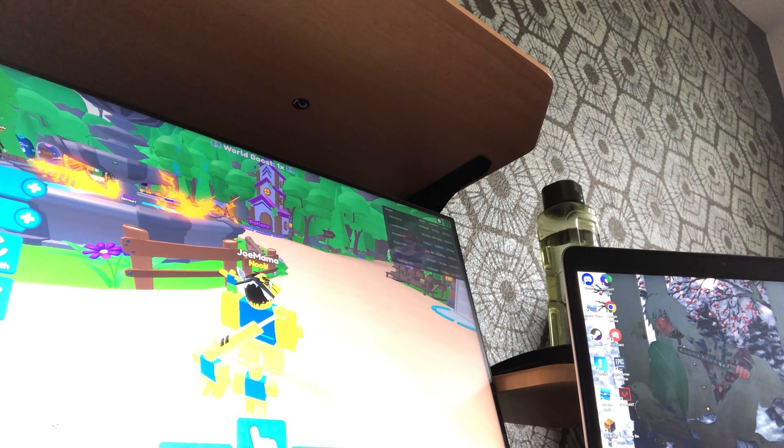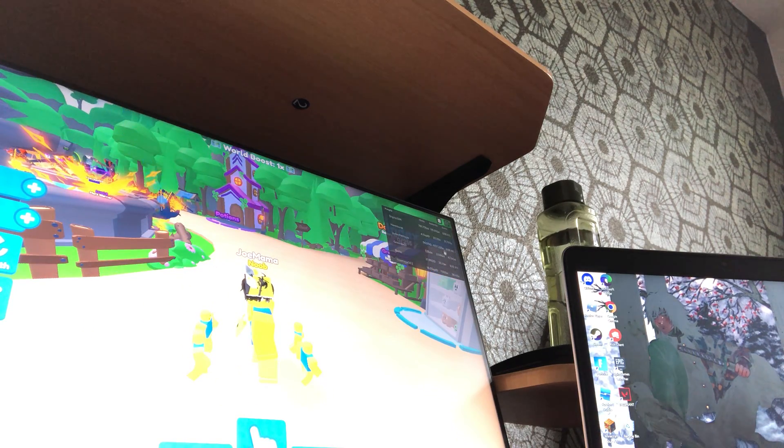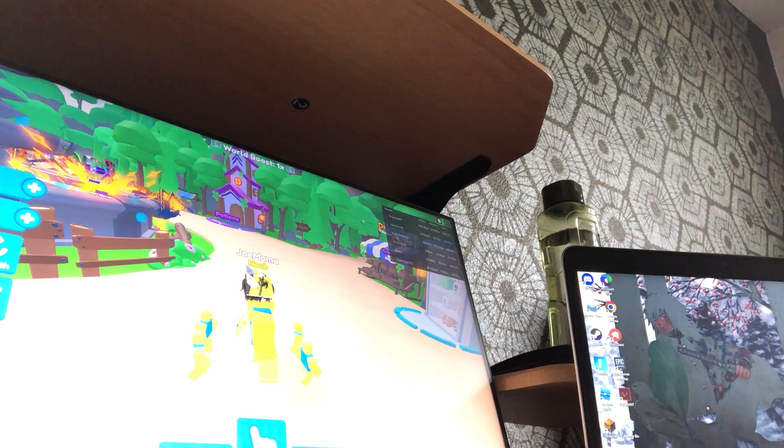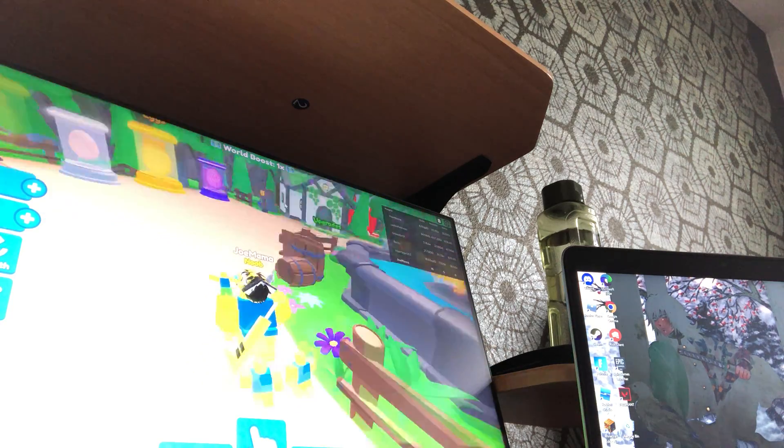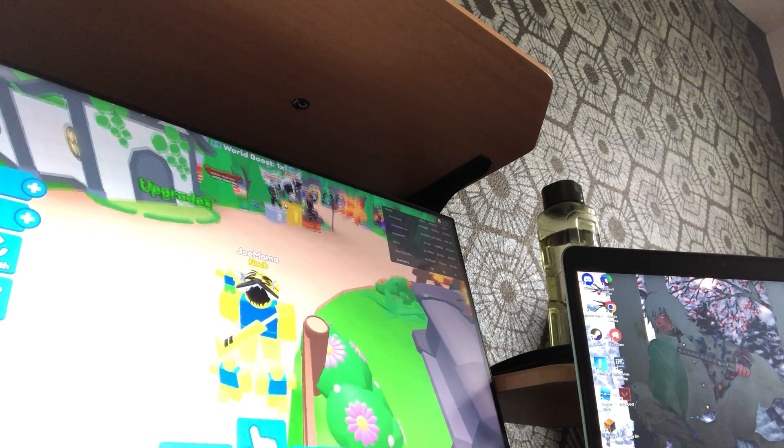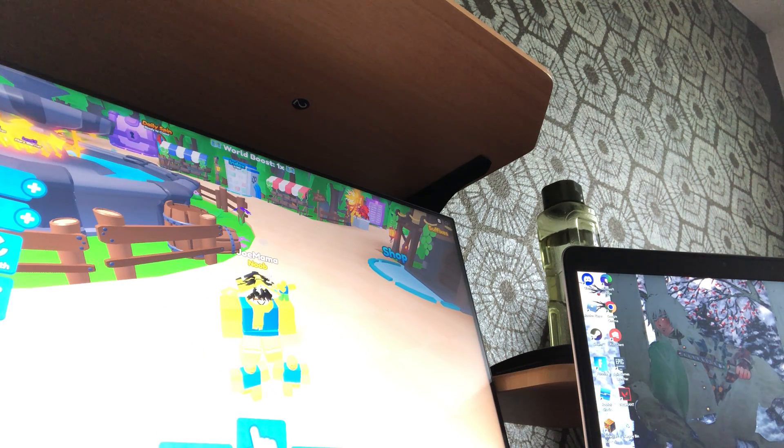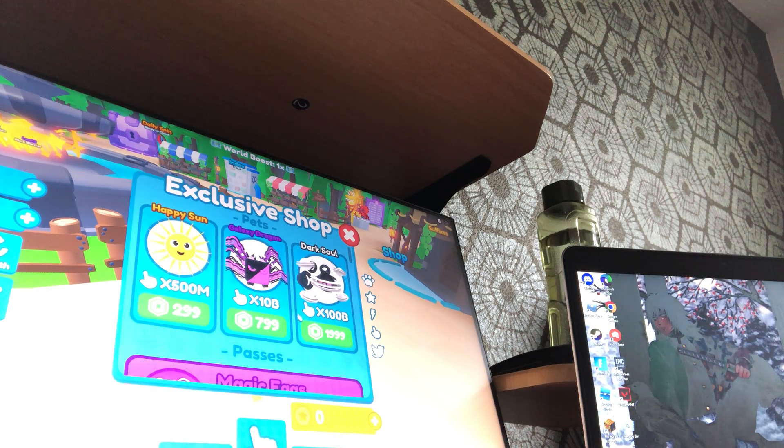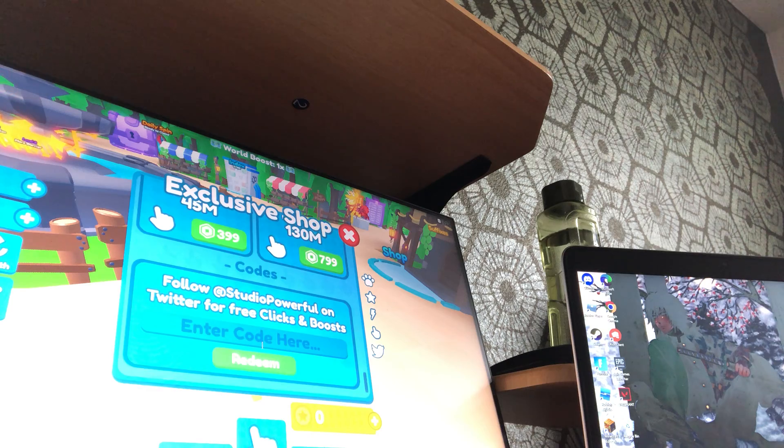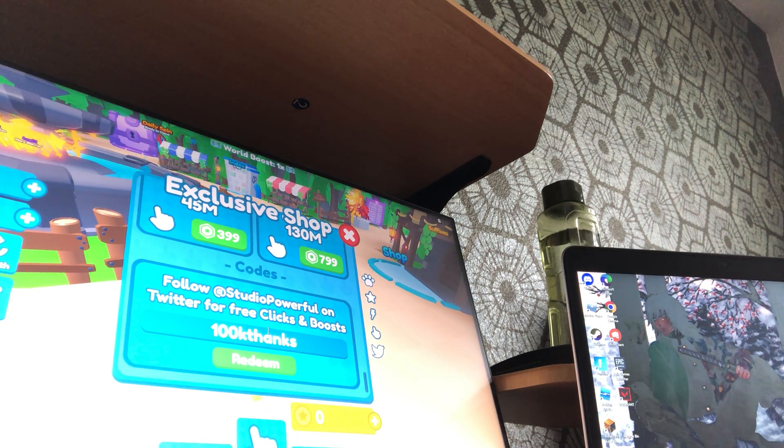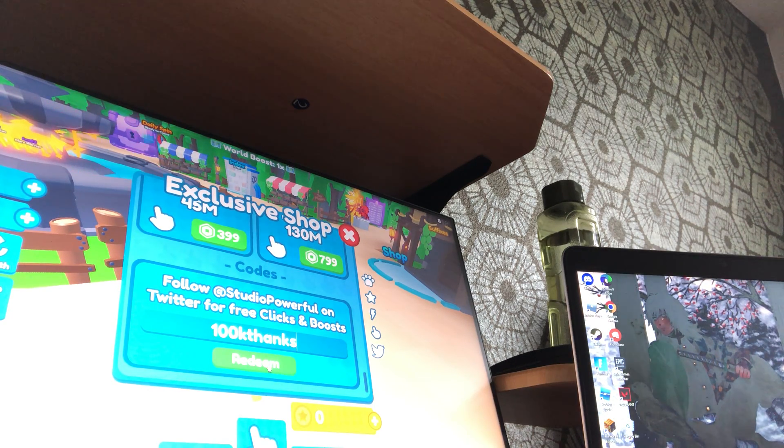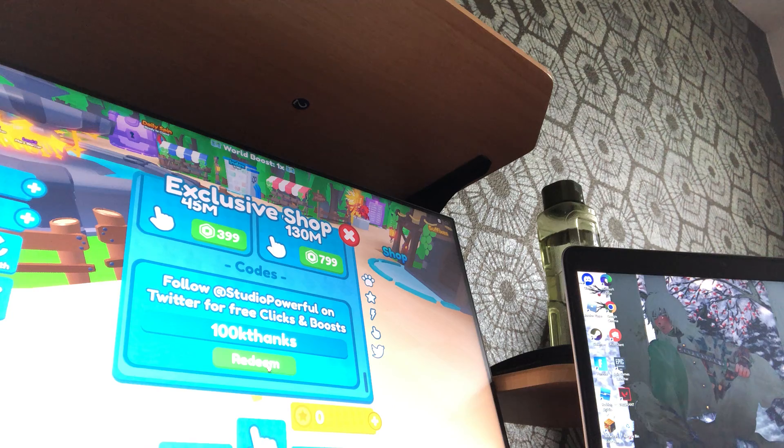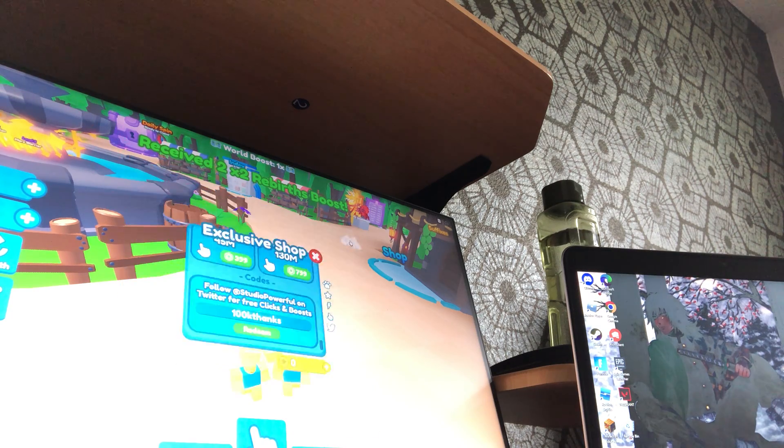Hi guys, we are playing what is this game called? I think it was called Clicking Champions or Champions X. I might say that wrong, but I actually know a code. I think it was at shop and then you go to codes. Yeah, it's called 100k thanks. You can see it in the game's description.